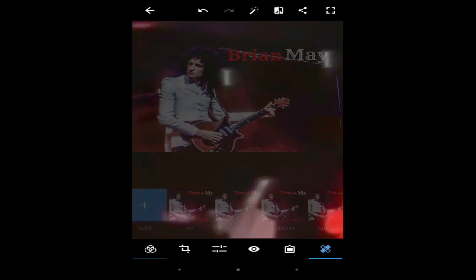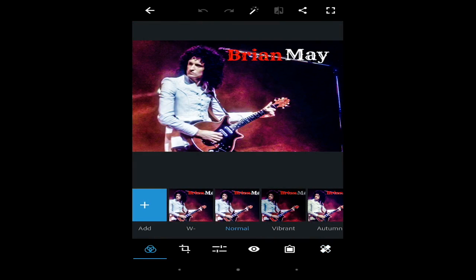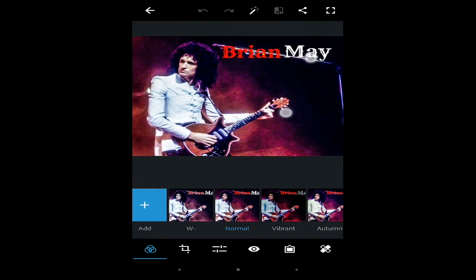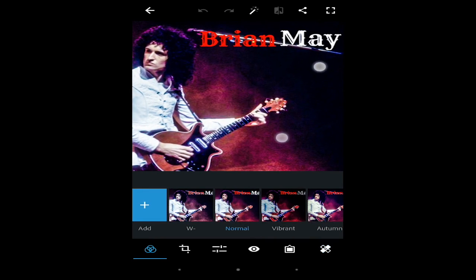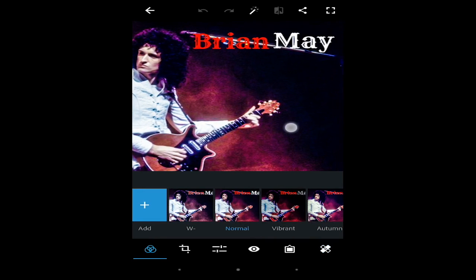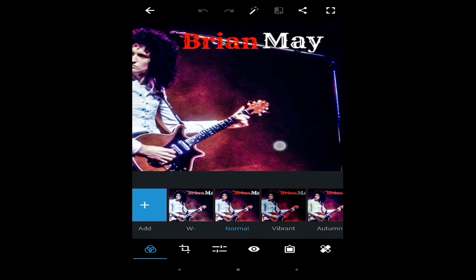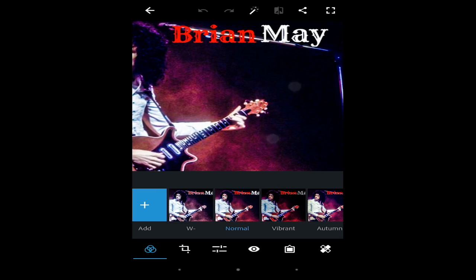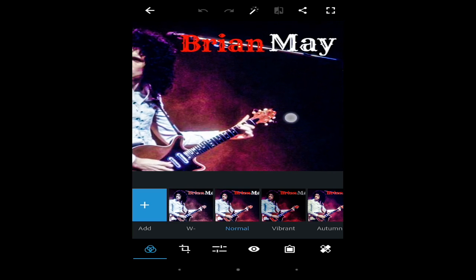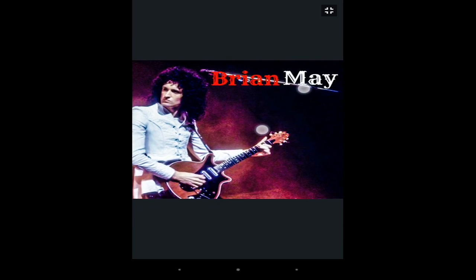This is the second picture — it's a photo of one of my favorite guitarists of all time, Mr. Brian May. As you can see, the text here is much bigger compared to the first one, so it would be a lot harder to do. Let's see how it goes.